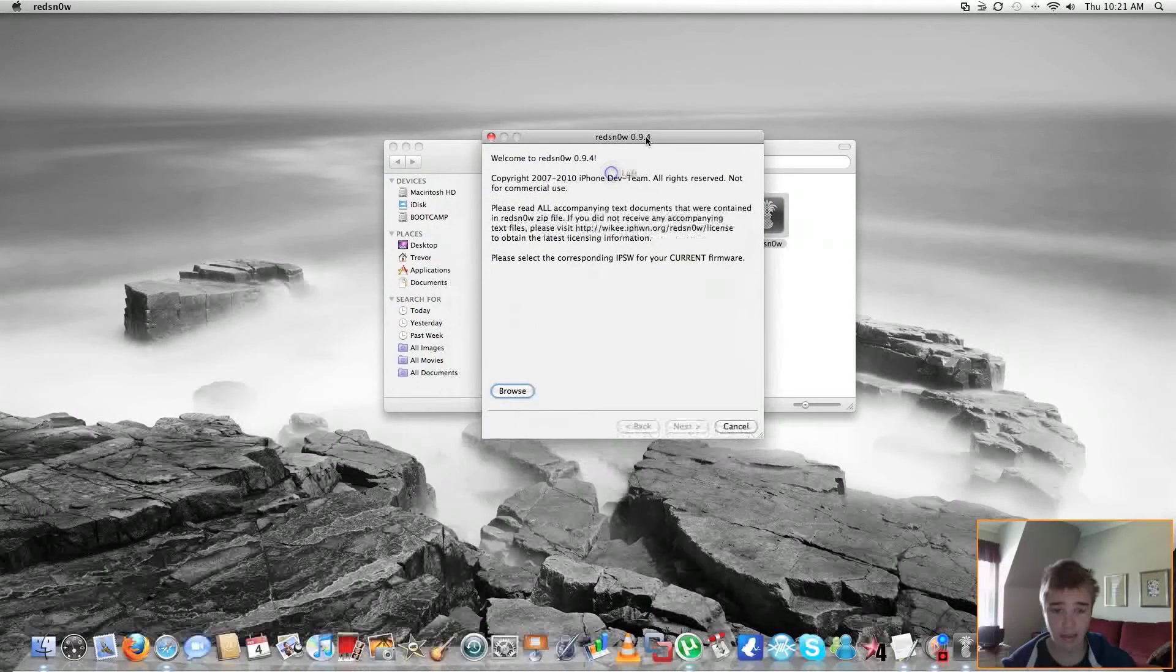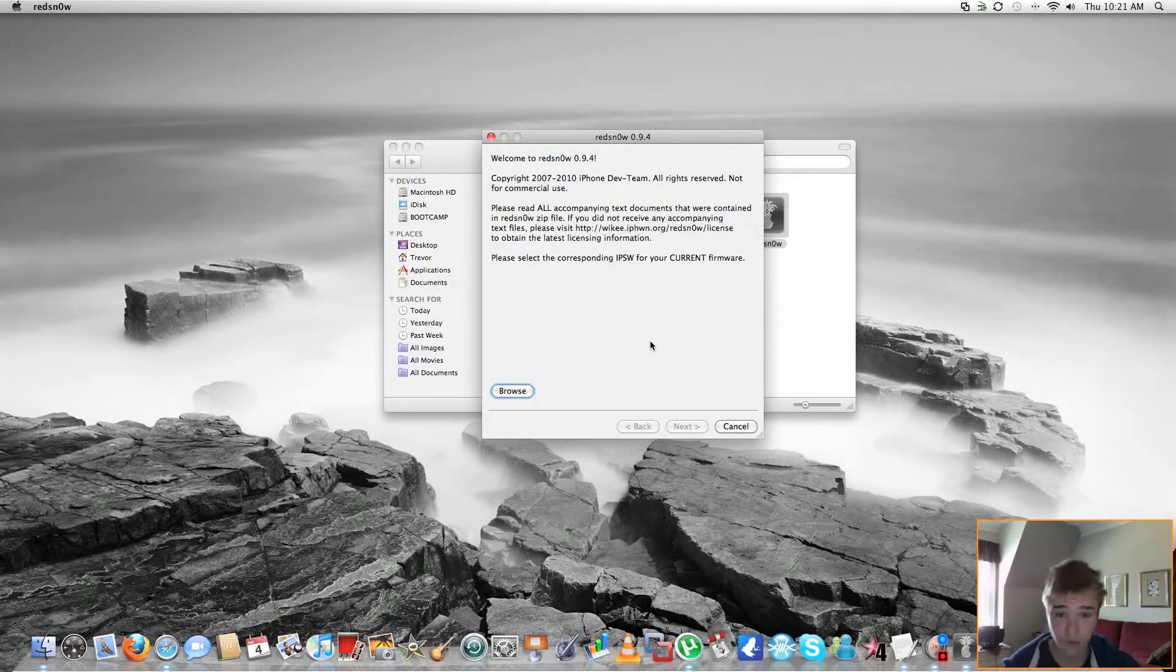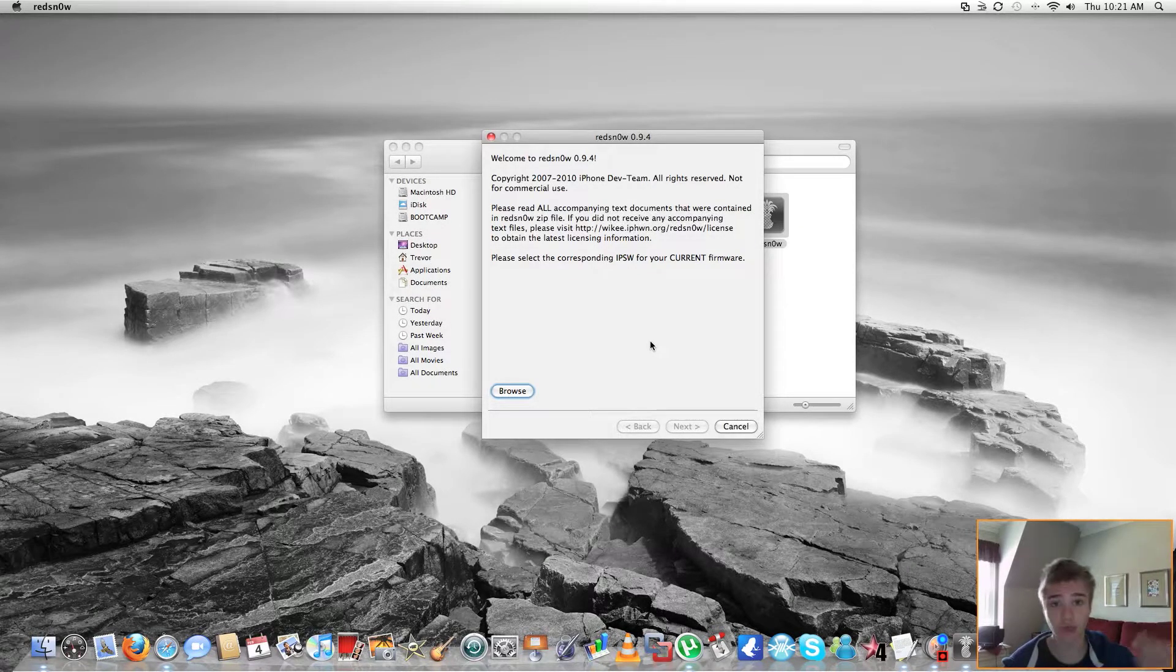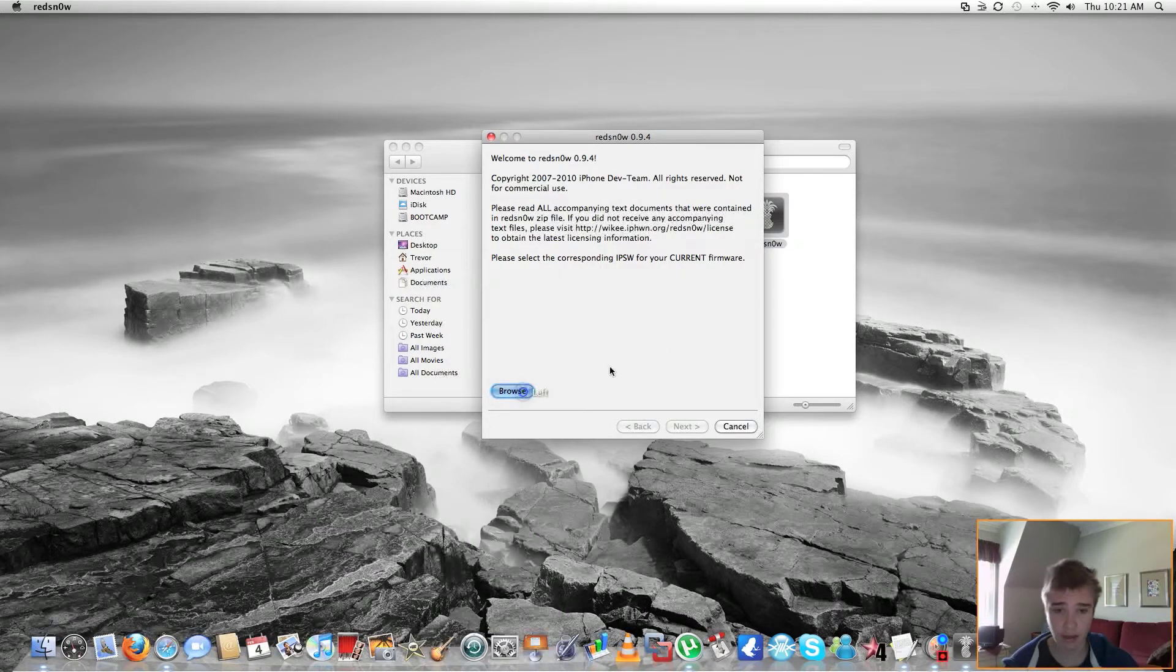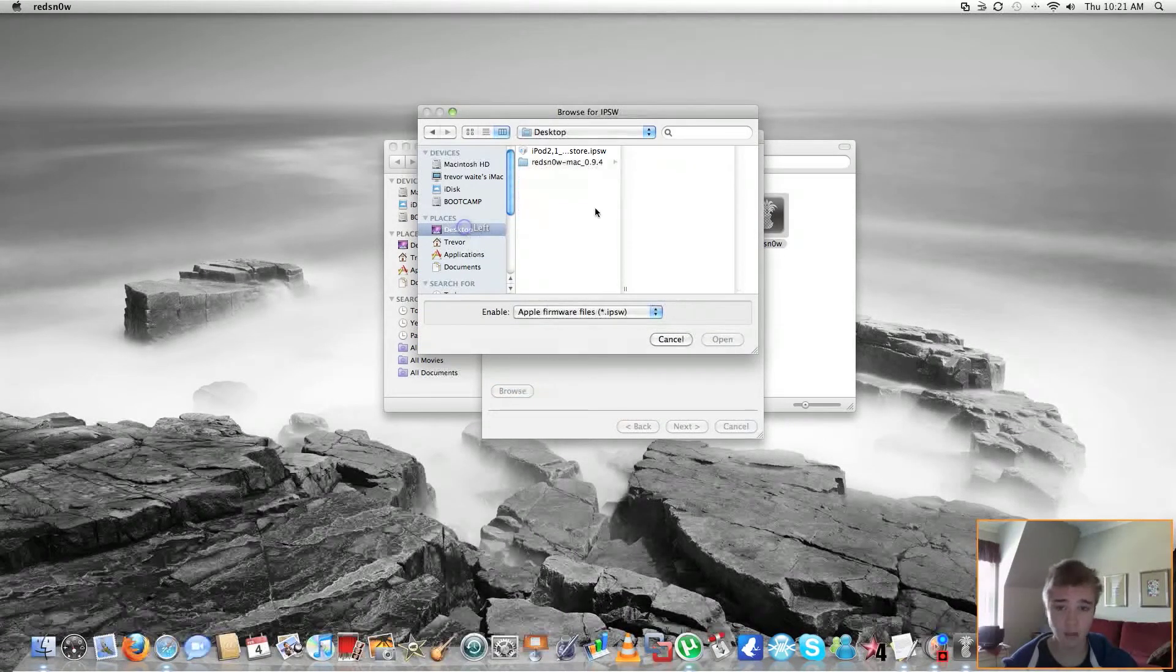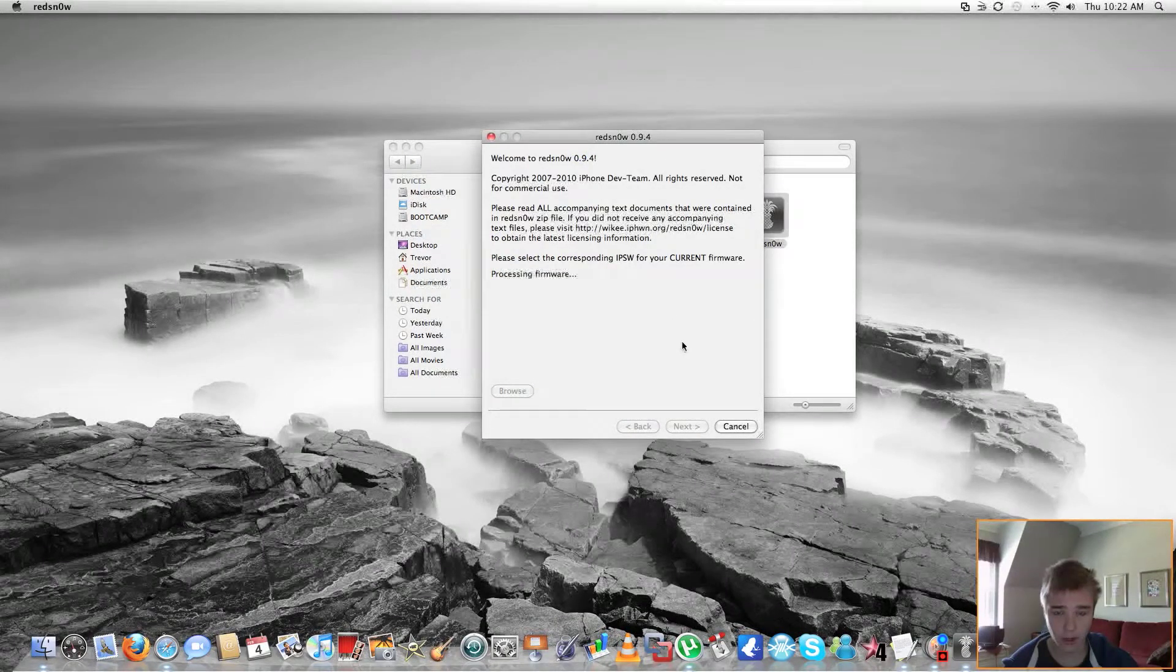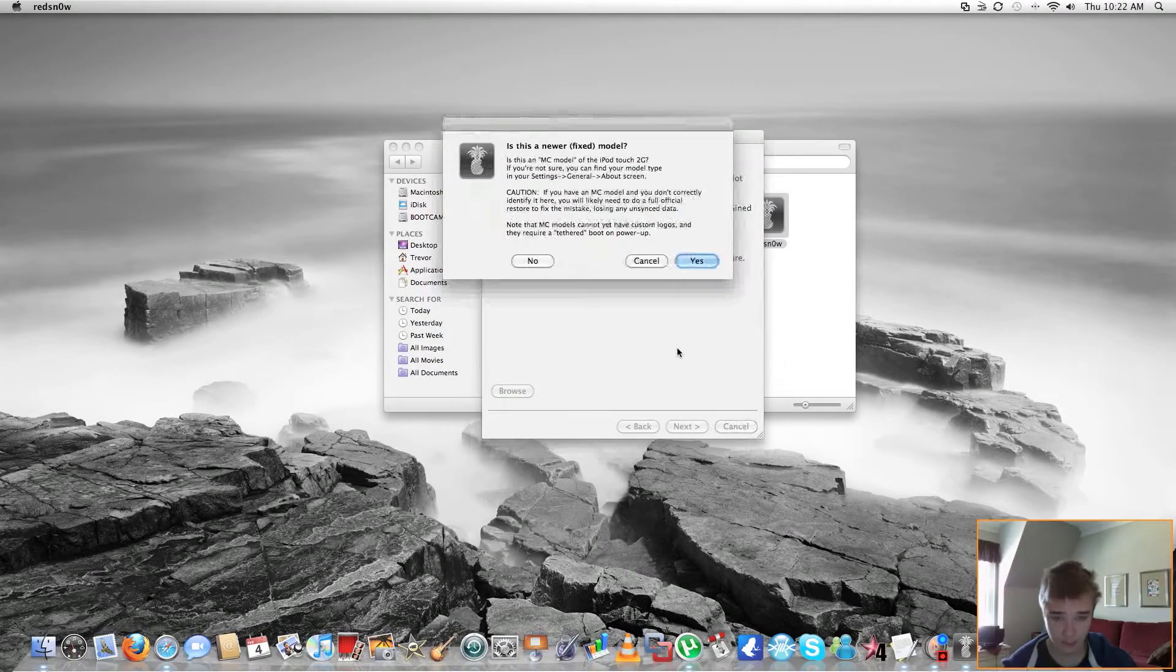Now, it's going to ask you to browse for your firmware. Do not browse for the 3.1.3. You're going to want to use a loophole and use a 3.1.2 firmware. So let's do that right now. We're going to click Browse, go to your Desktop or wherever you saved it, and click on the 3.1.2 firmware.